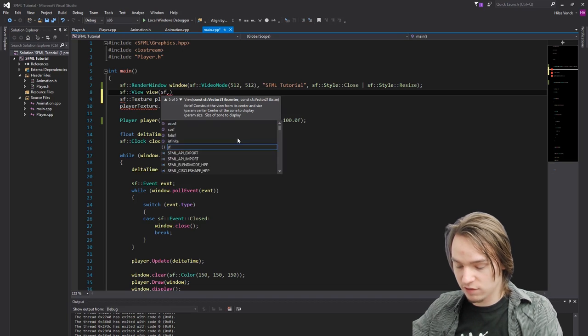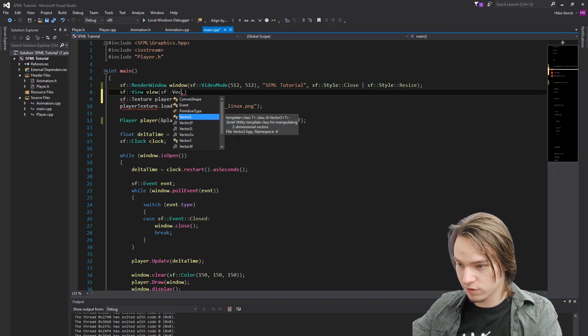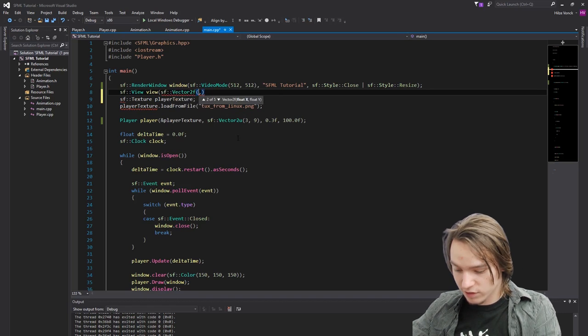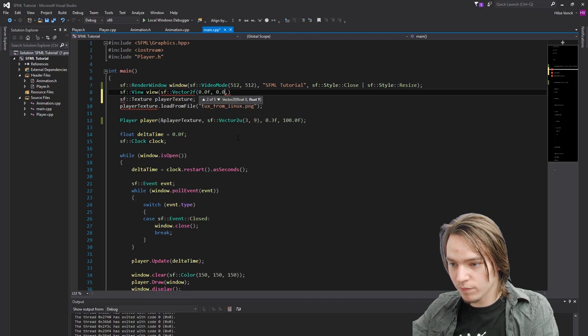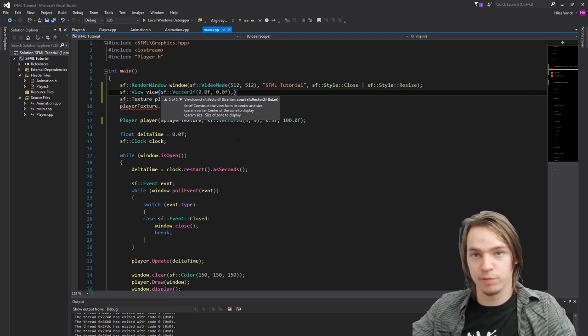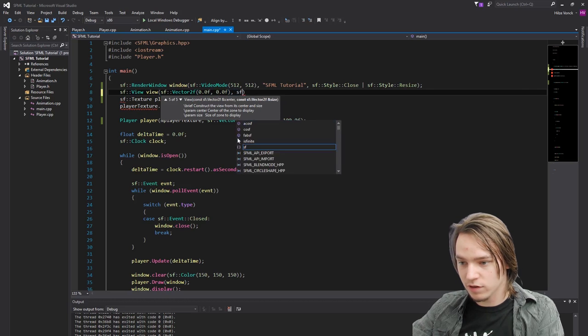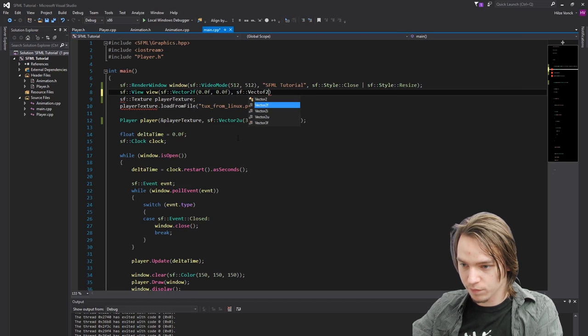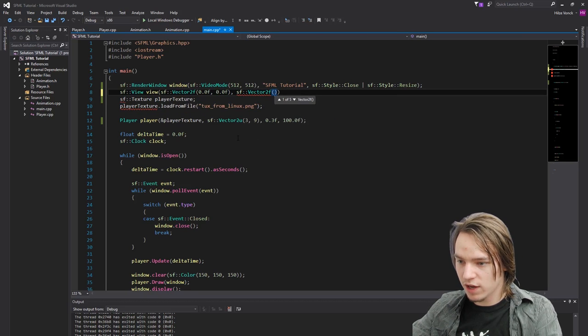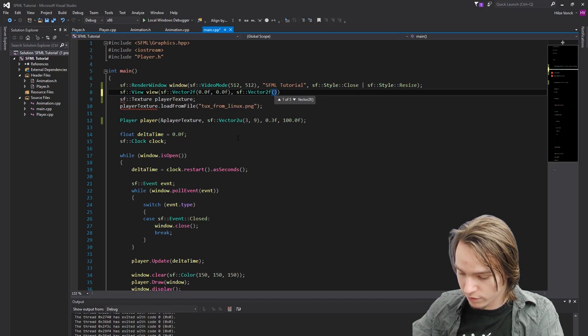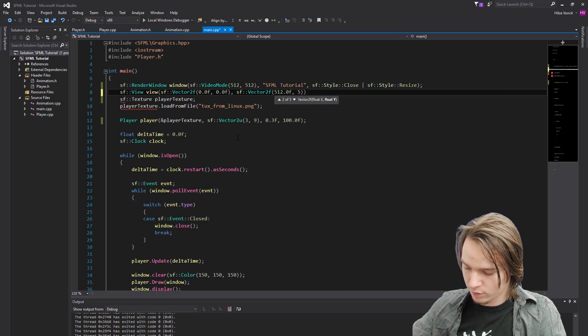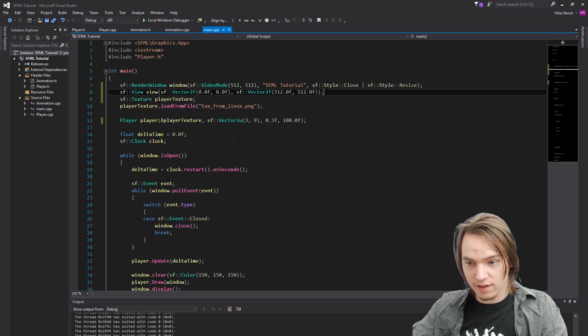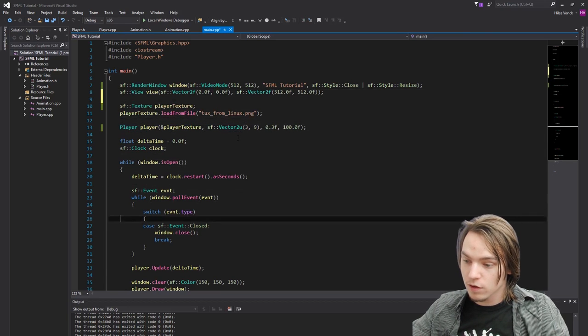But let's first just implement a view. So let's start with the SFVector2F for the center. This can basically just be 0.0F for now. Since we'll be sending this to the player's position. The second thing that we're going to need is another SFVector2F. And this will contain the screen size for now. So 512 by 512. And that's it. That's our entire view.